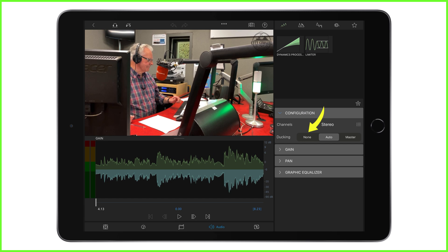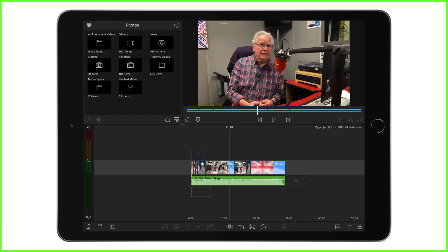Now in order for audio ducking to work, there must be a clip set to master and a clip set to auto and they must overlap on different tracks of the timeline.